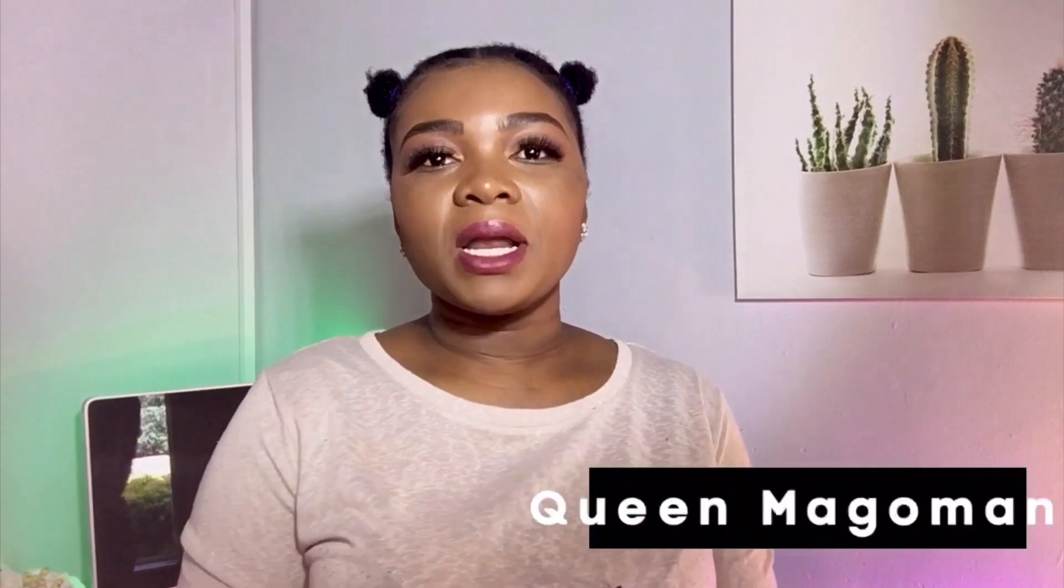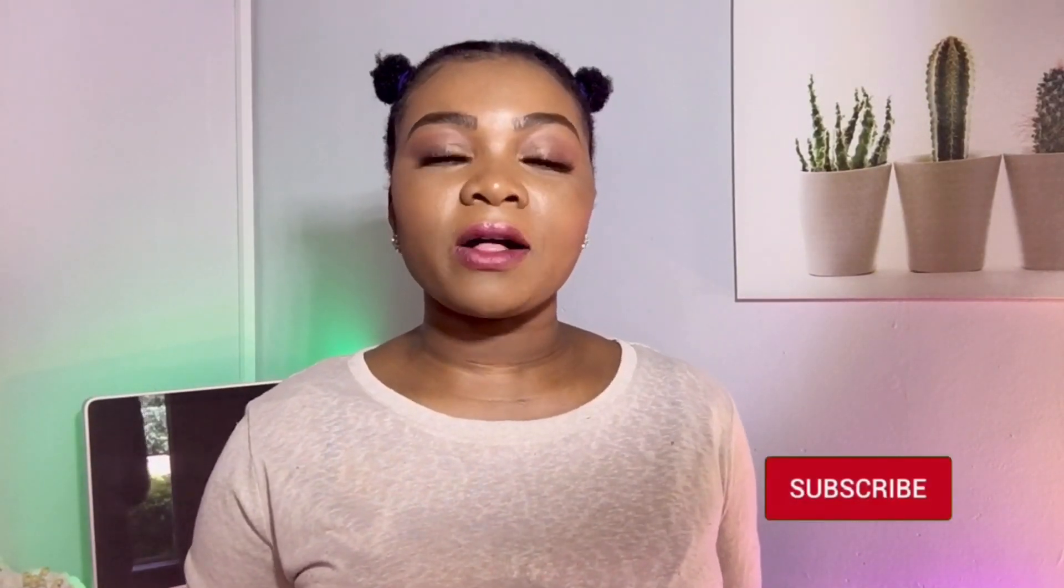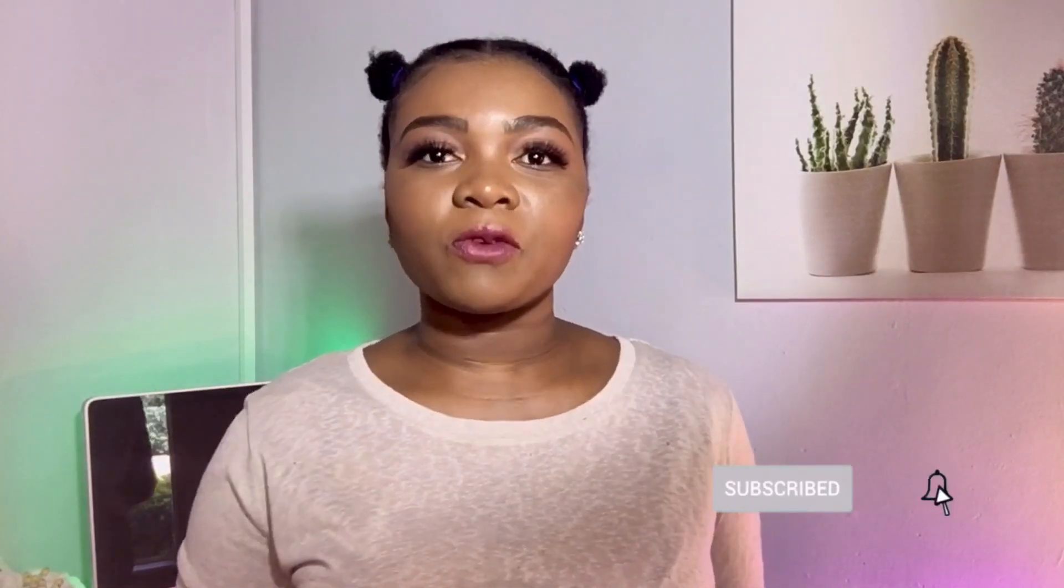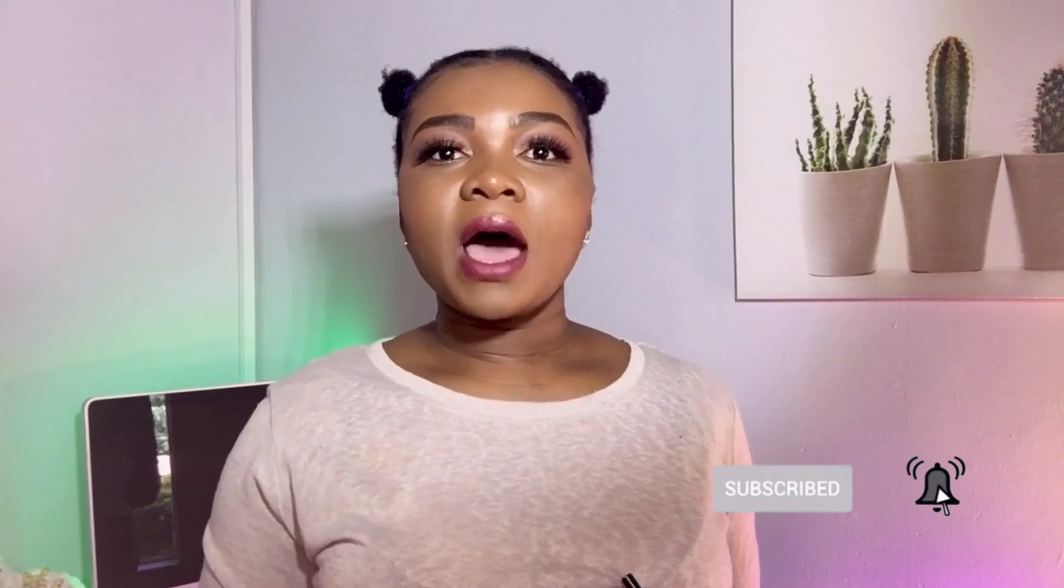Before we get on with today's video, if you're new to the platform, welcome to my channel. My name is Queen Magomani. Here I share different methods, ideas, strategies and ways of making money online. If you want to learn that and more, ensure to subscribe to the channel. Also give this video a thumbs up if you're into this type of content or you simply appreciate it.